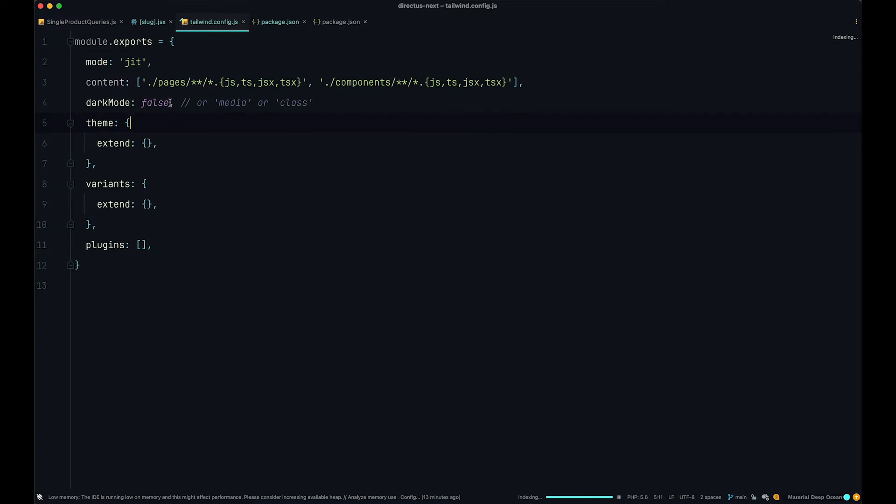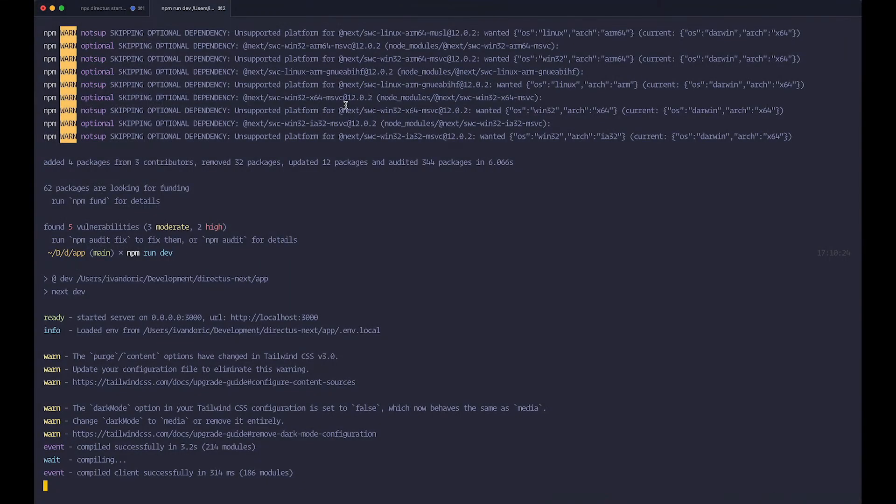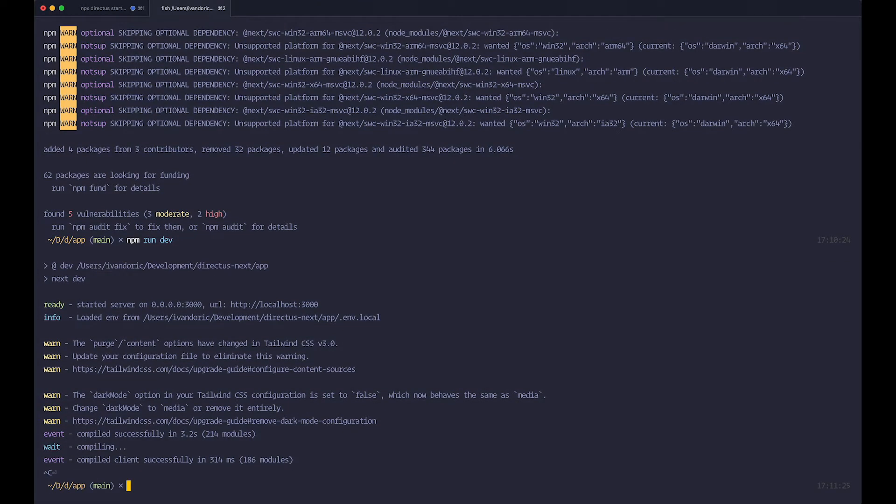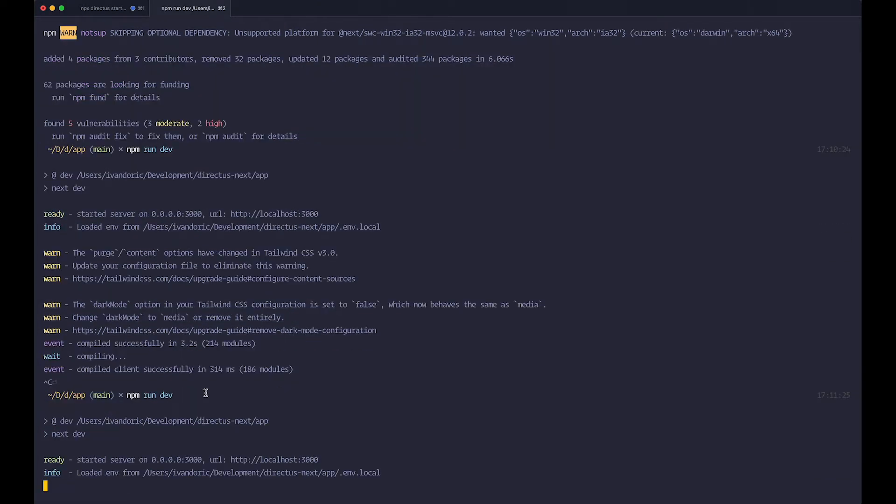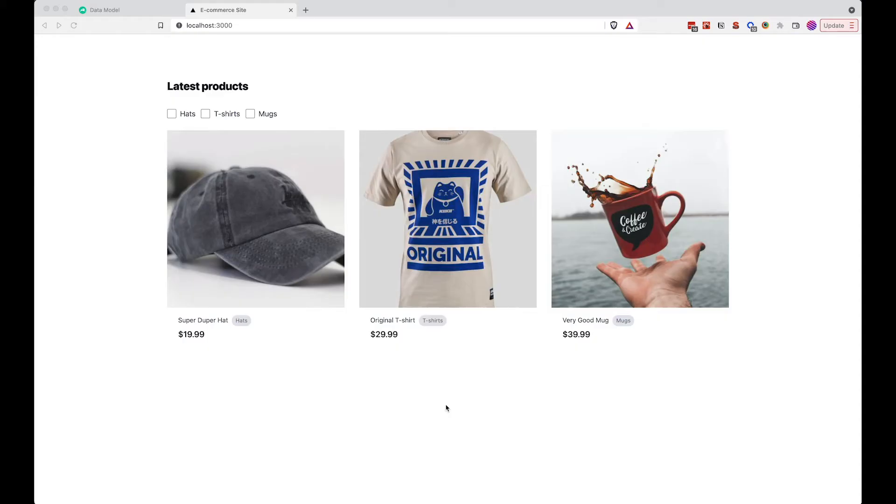For dark mode, we just want to set this up to be media. And I think that's about it. If I save this, we go again to our terminal, quit out of it, run it again, and now we should not be getting those warnings anymore. So that's it, we're updated Tailwind to the version 3.0.18.